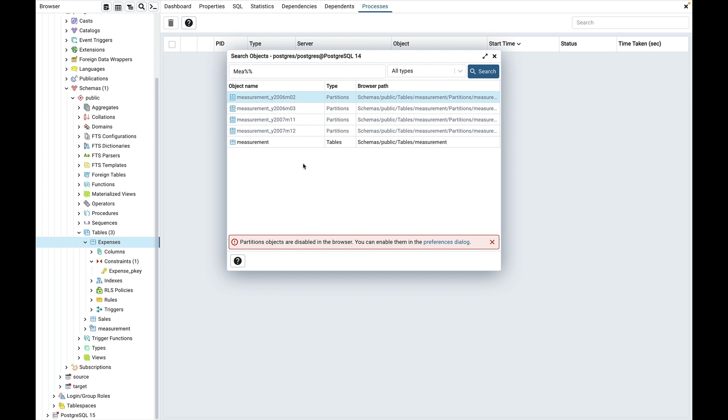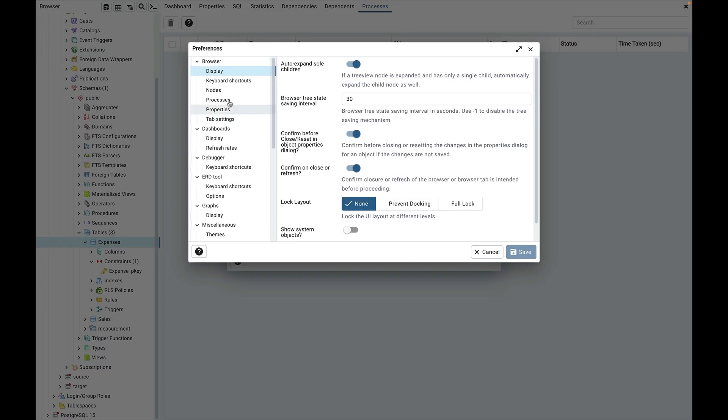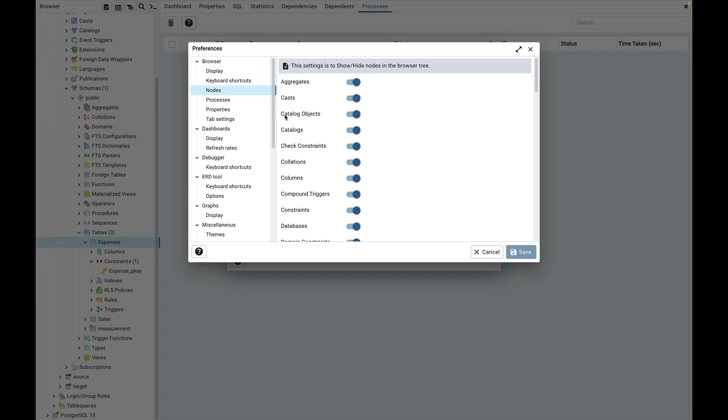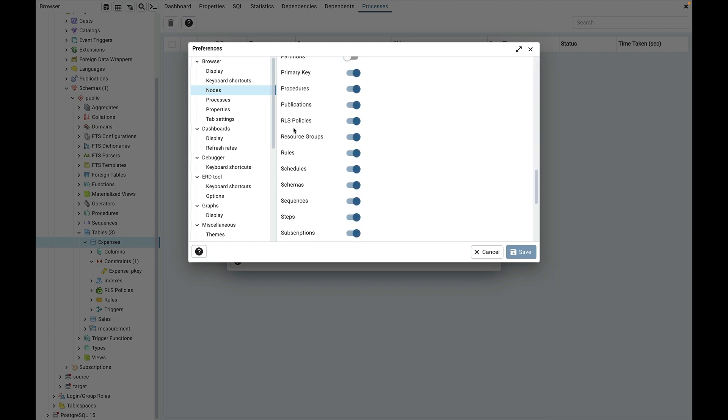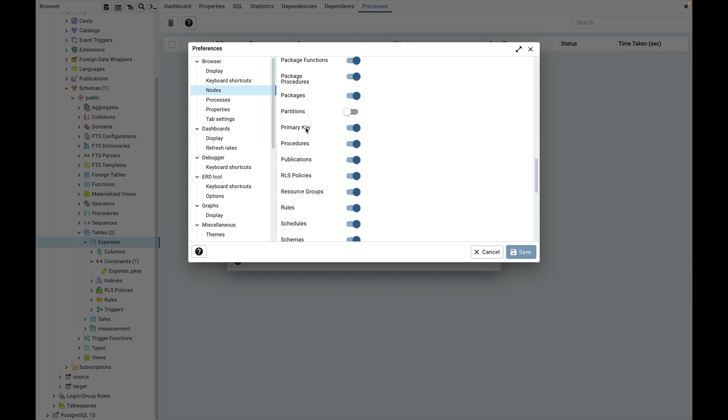Let's see by clicking on this link. It opens the preferences dialog where you can enable the node. So here it is partition which I have already disabled.